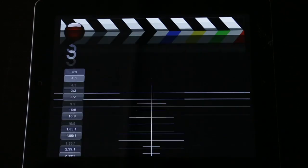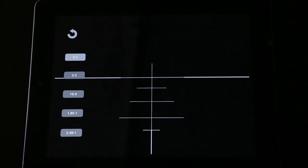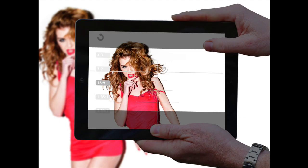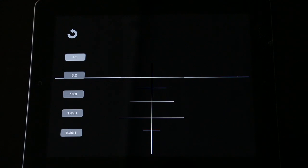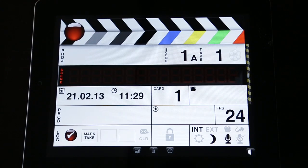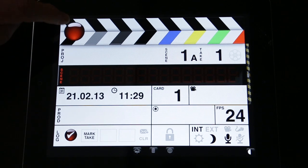These features here show a direct link to the app's support site. This will clear the slate automatically for your next scene. This button here gives you the director's framing aid — you can use this to frame your shots before you actually start shooting.